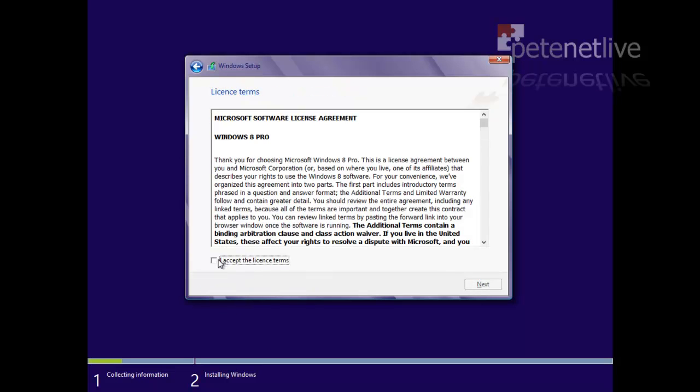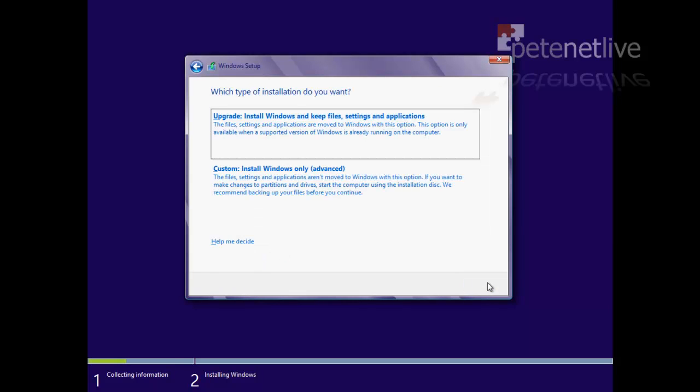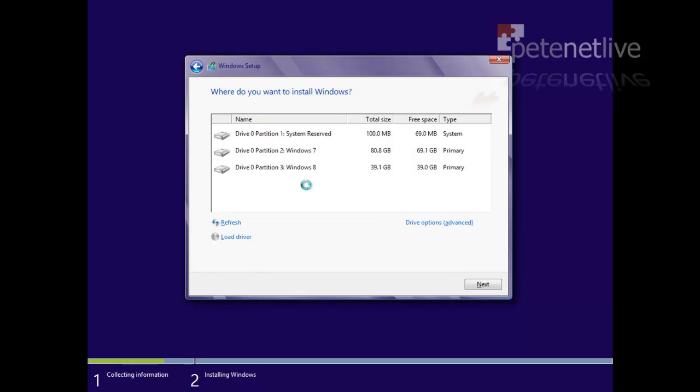And you need to accept the end user license agreement. Click Next. Now you want to click Custom Install.